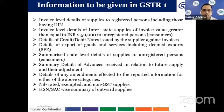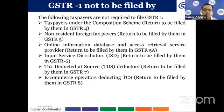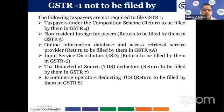Taxpayers not required to file GSTR1 include those under the composition scheme, non-resident foreign taxpayers, ISD, TDS, and TCS dealers, because separate returns have been prescribed for them.